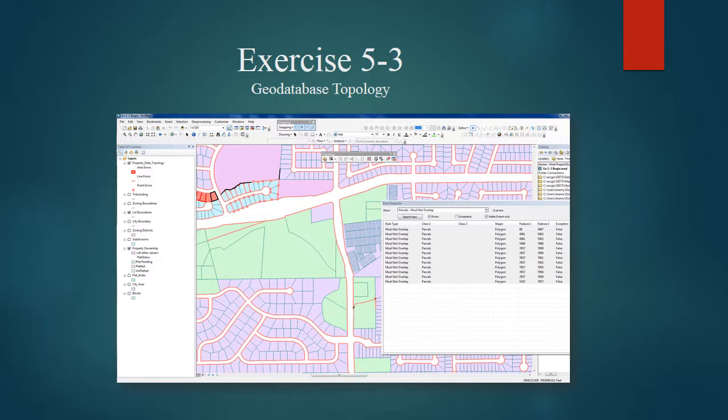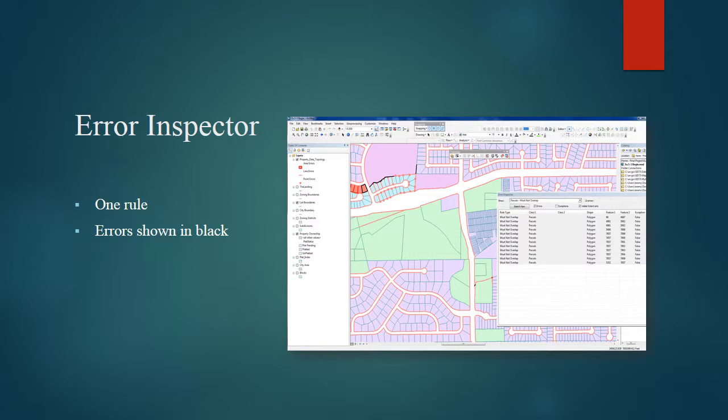Exercise 5.3 covers geodatabase topology. Here we use the error inspector to check to make sure that the topology is following all the rules that have been set for it. Here, one rule is chosen, and the errors which are violating that rule are shown in black.